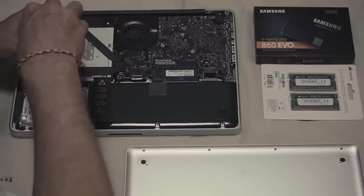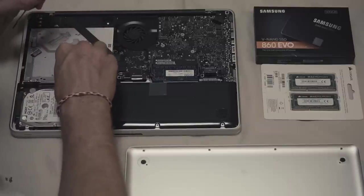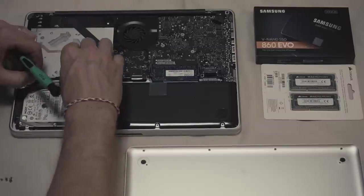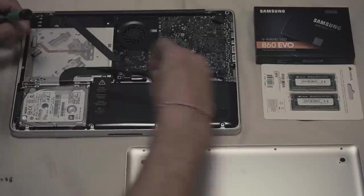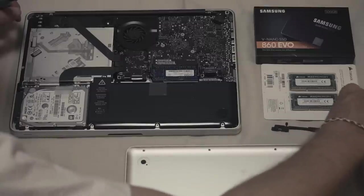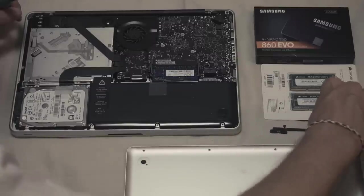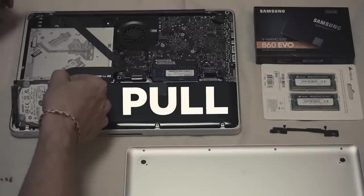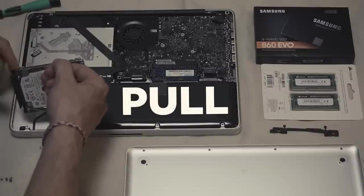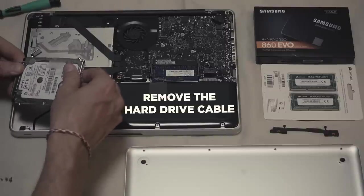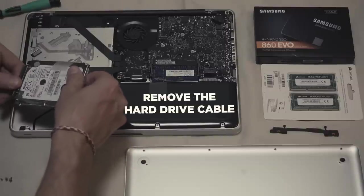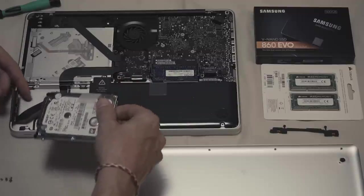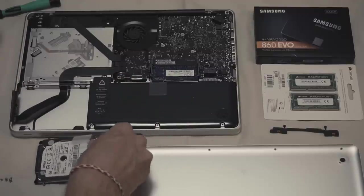As you can see, you have a little tab. Just pull and the disc should come right off. Remove the hard drive cable and put the disc aside.